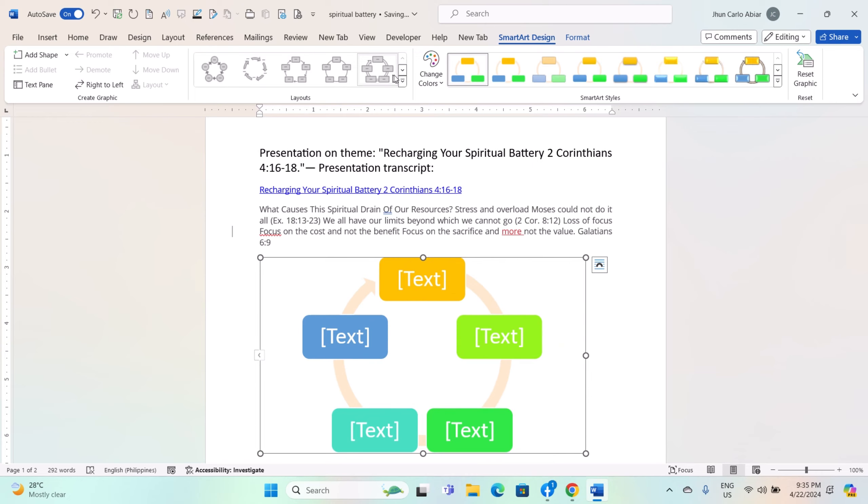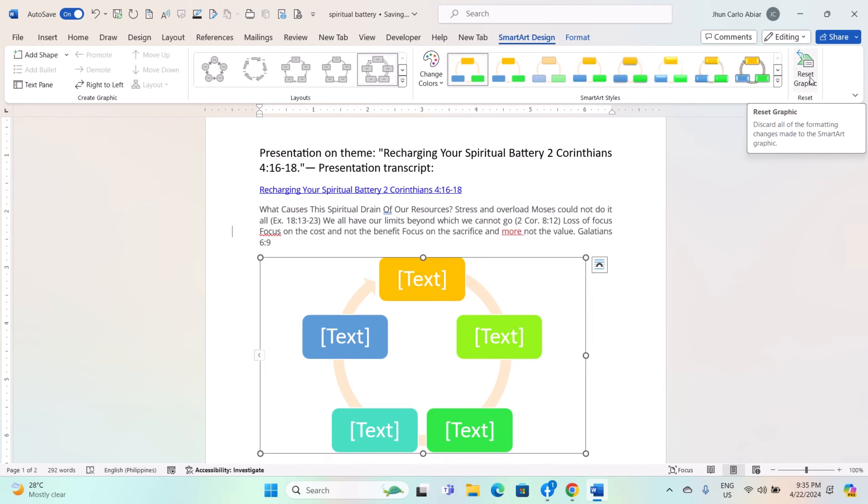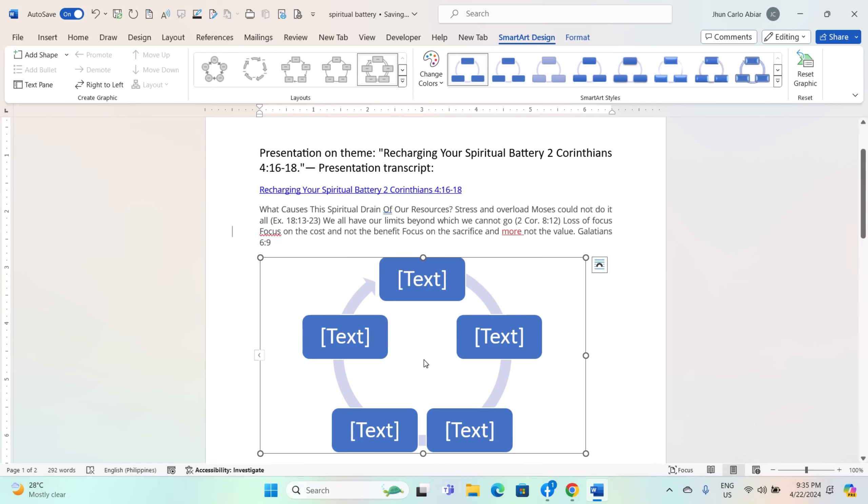Use the Layouts group to change the layout of your SmartArt graphic. Click on different layout options to see how they affect the appearance and organization of your graphic. If you want to start over and reset your SmartArt graphic to its default state, click on the Reset Graphic button in the Reset group.